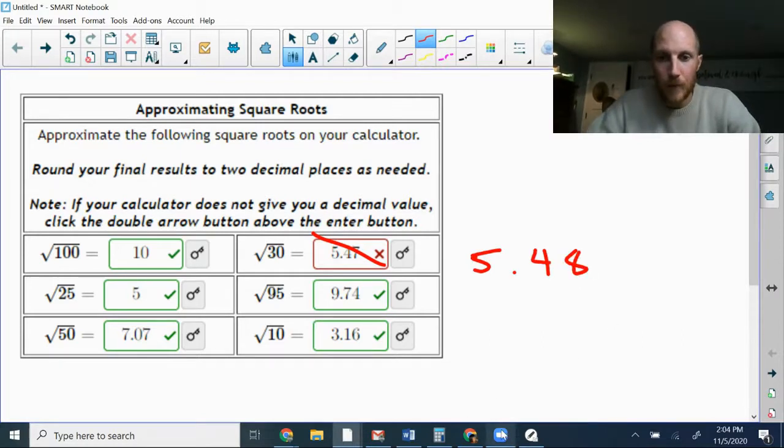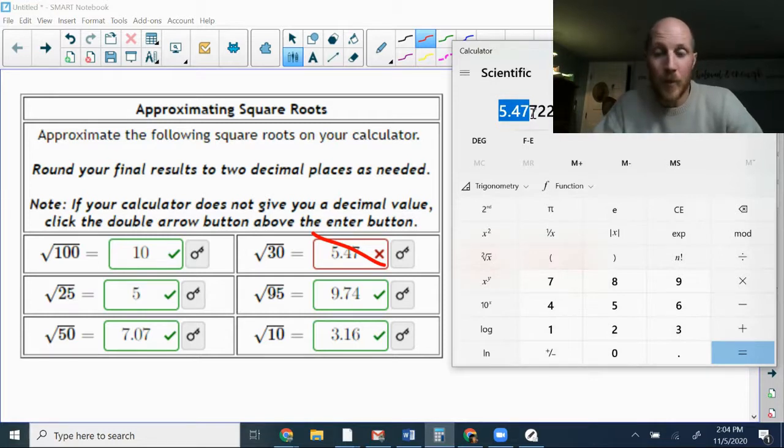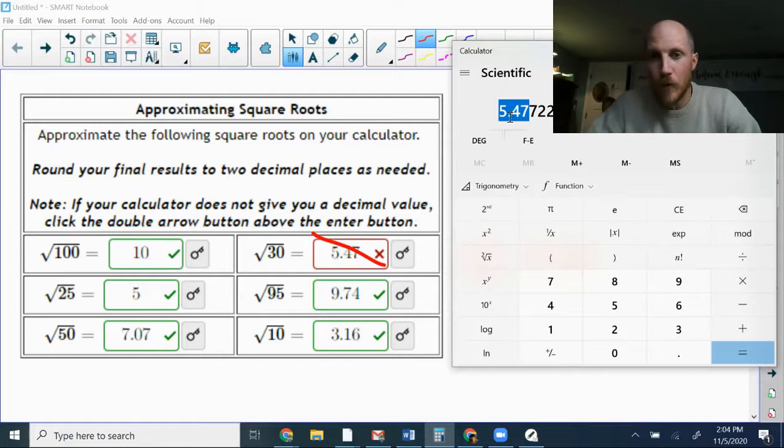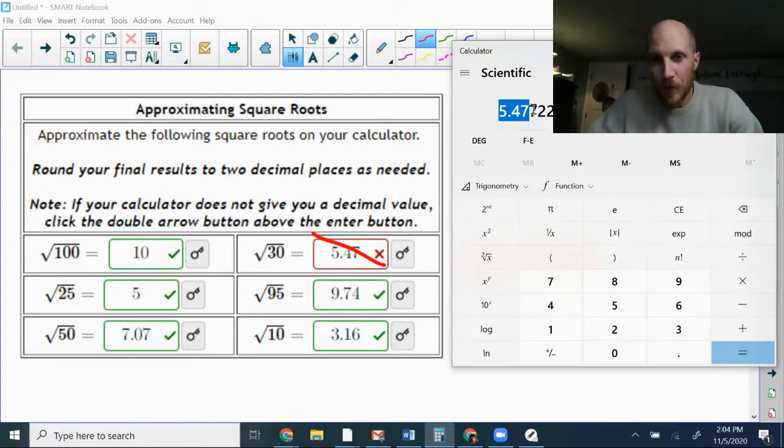And if, on the other hand, the result had come out differently, if the calculator showed me 5.471, just to make a different example,